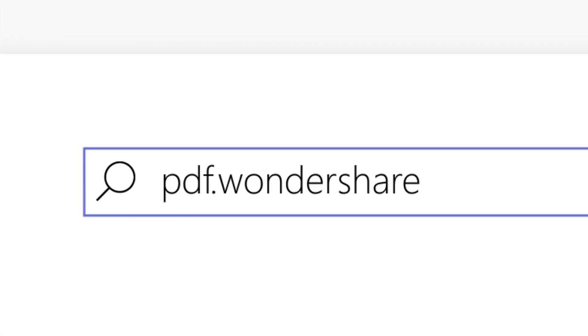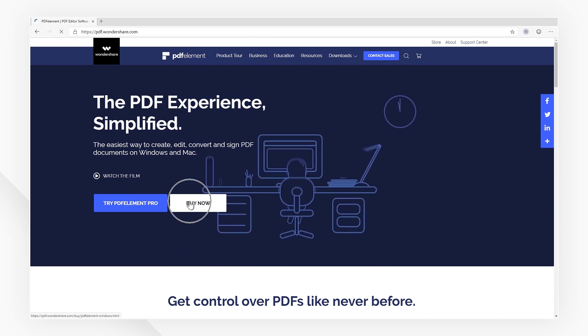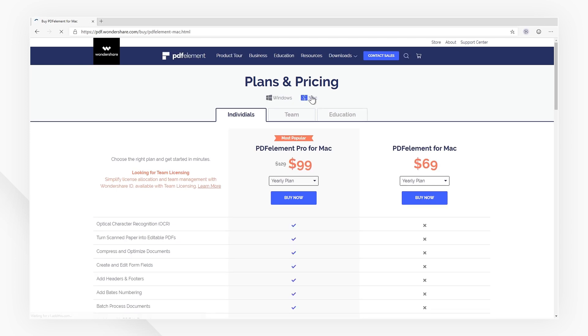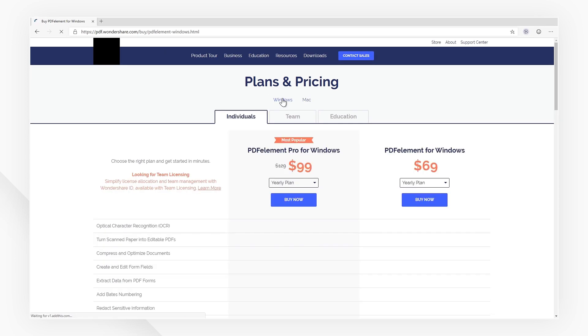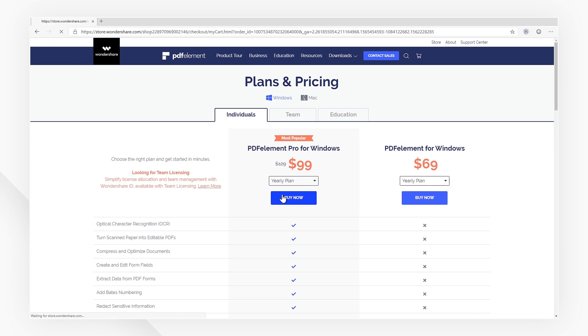First of all, visit PDFelement's official website and purchase a one-year or perpetual license. Be sure to pay attention to the OS options here as well. The version of PDFelement you download will have to correspond to the license you purchased.